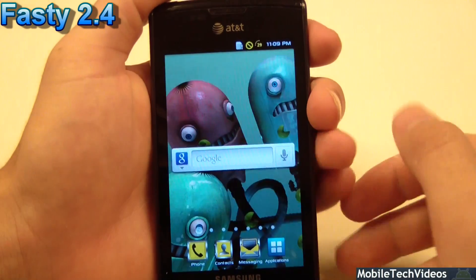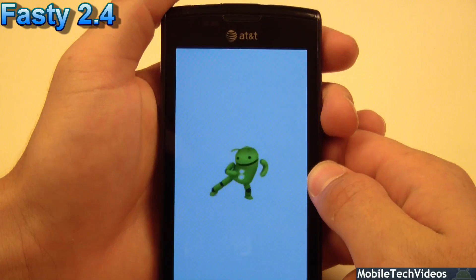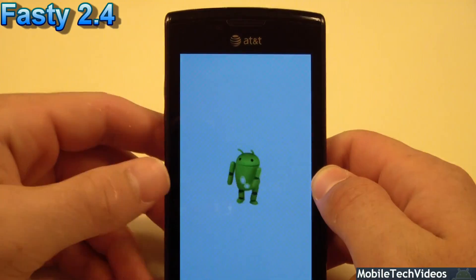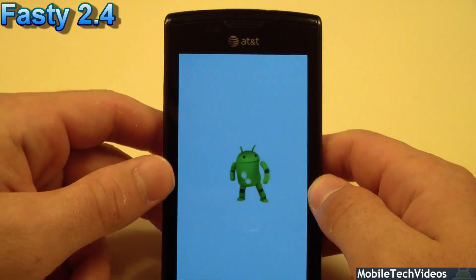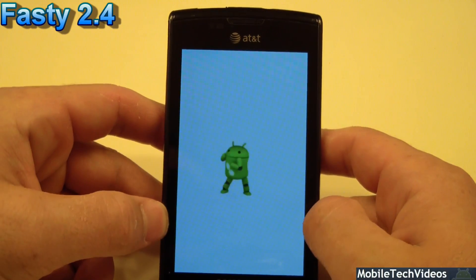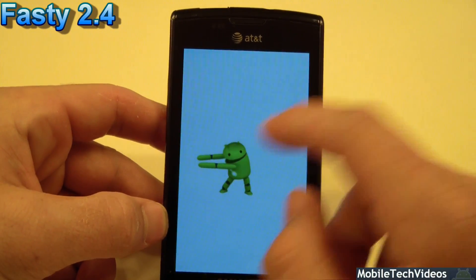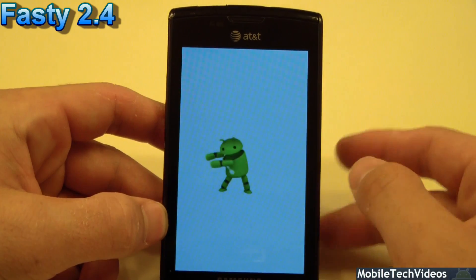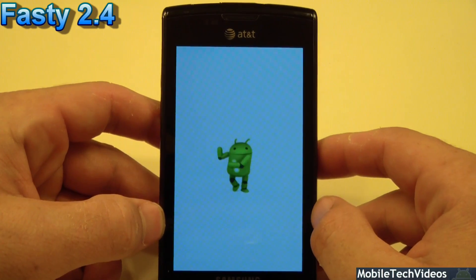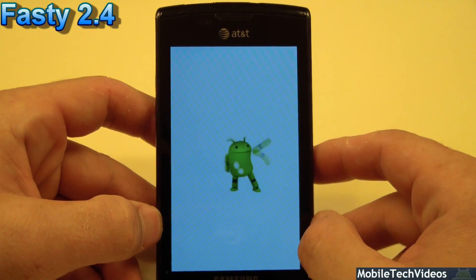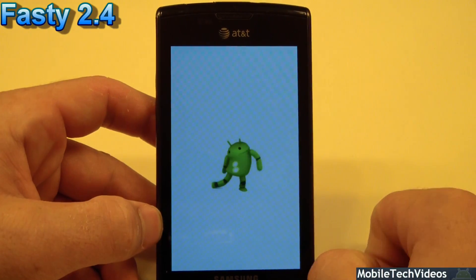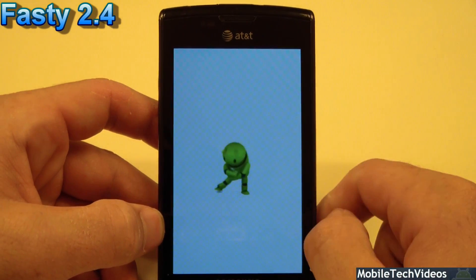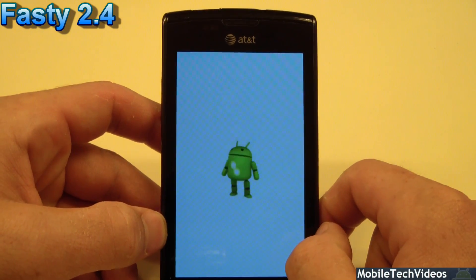Let's go ahead and power off and watch the Android dance. They even have a little custom shutdown animation here — I believe they grabbed these things off the Korean devices, as they seem to get the dancing Androids.